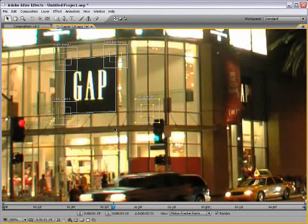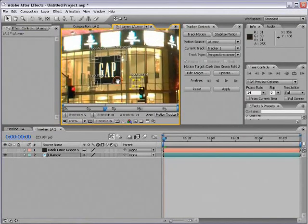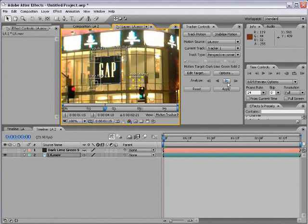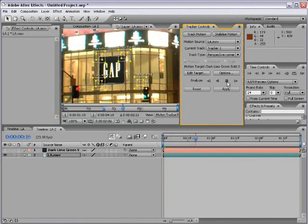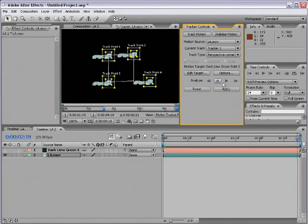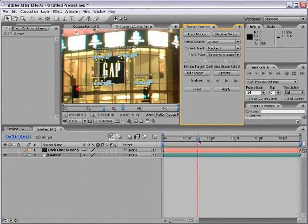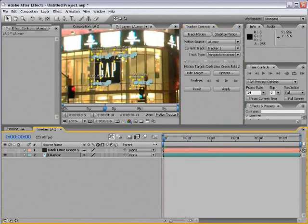Okay, so now that our points are set up, I'm going to begin to track the footage. I'm going to click on the Analyze Forward button. And now you can see all four points have been tracked simultaneously.